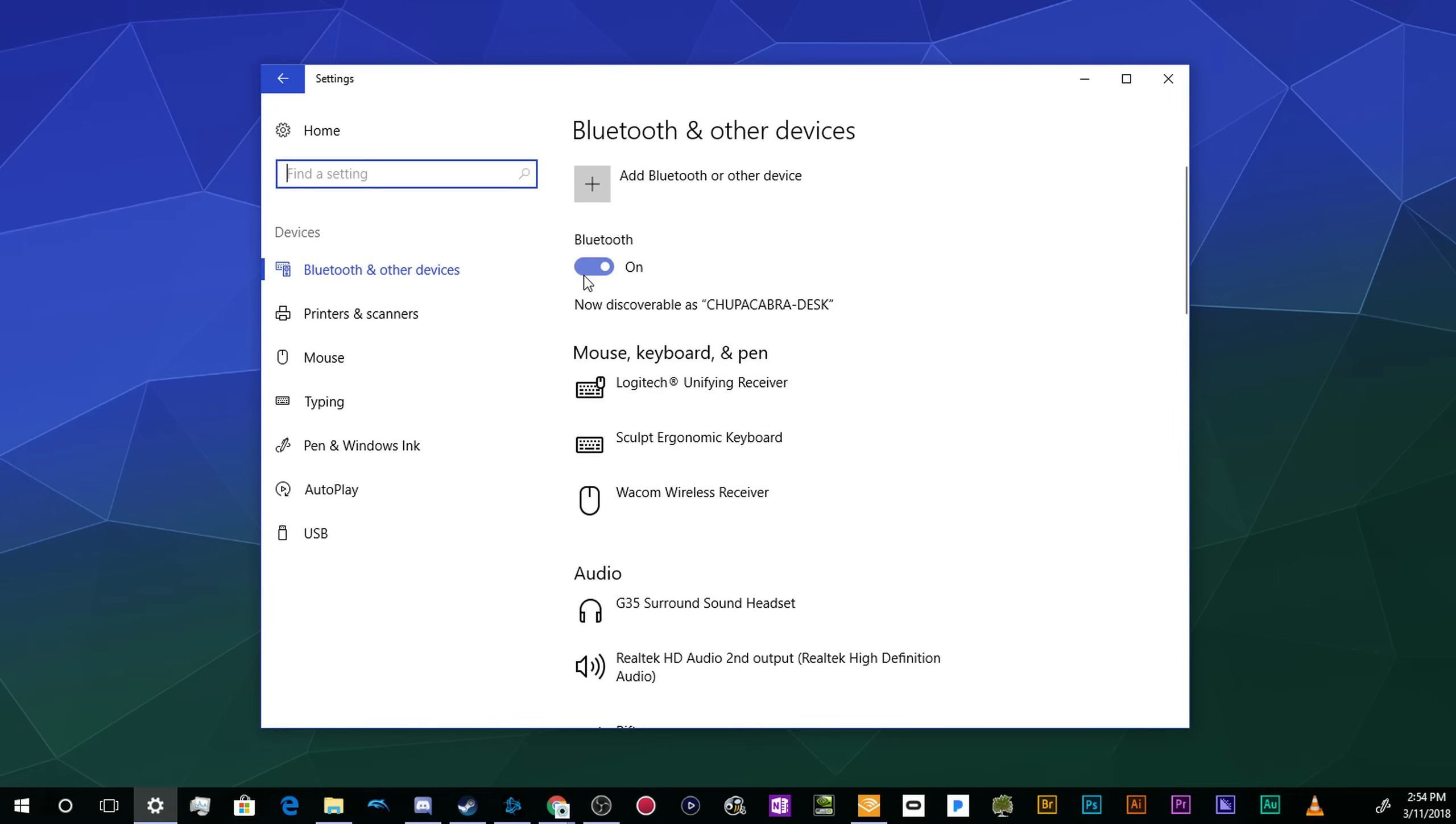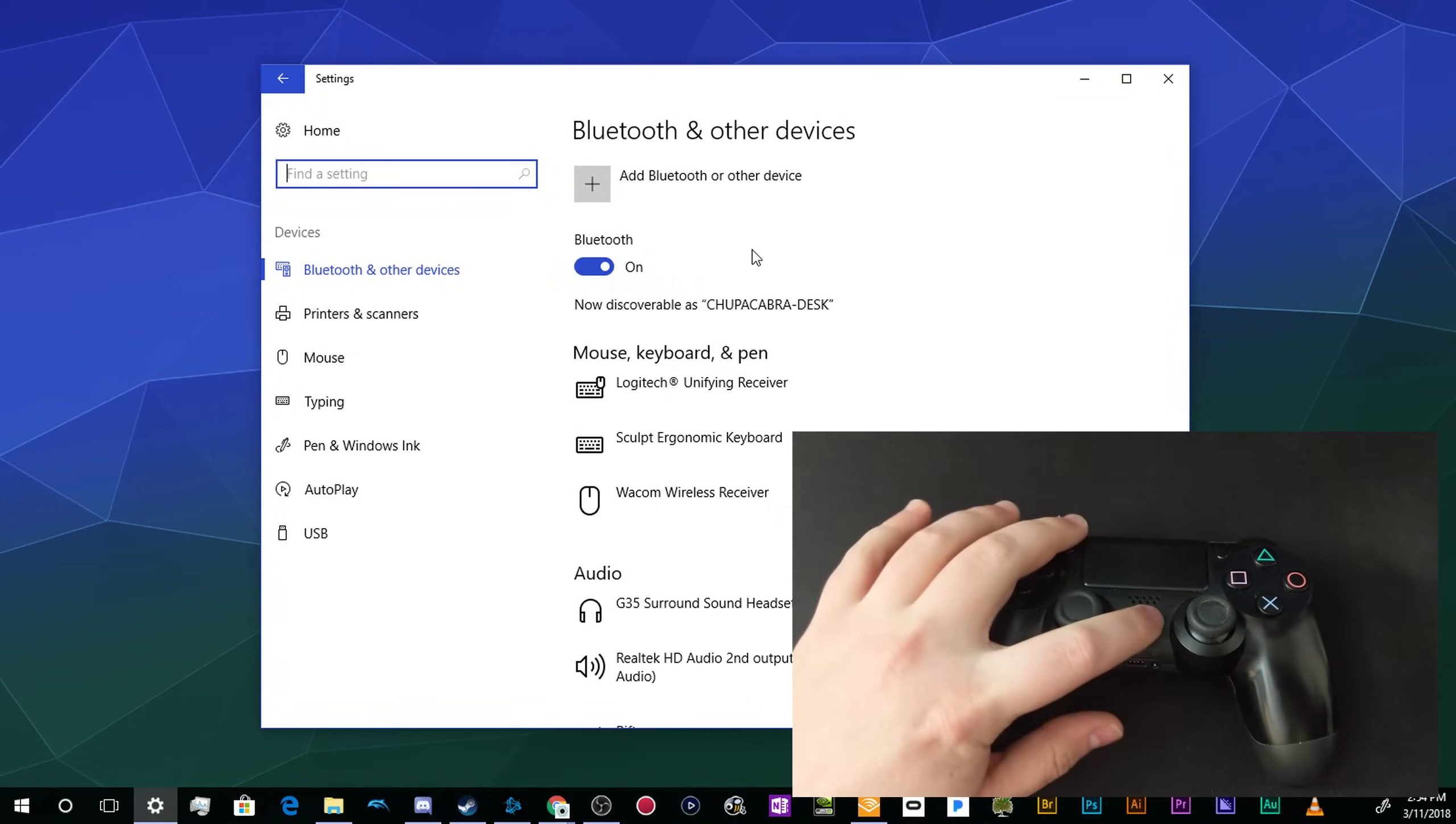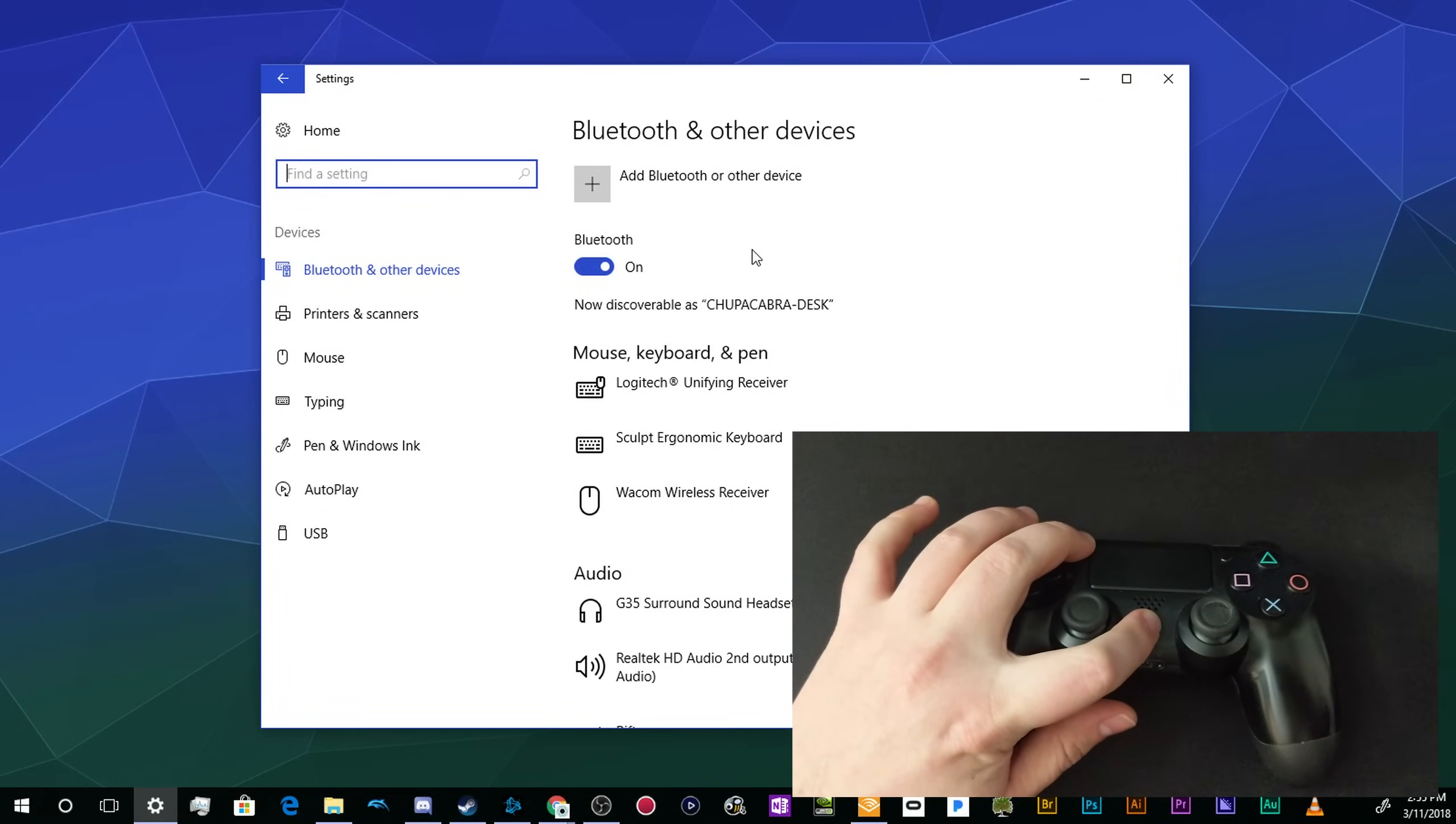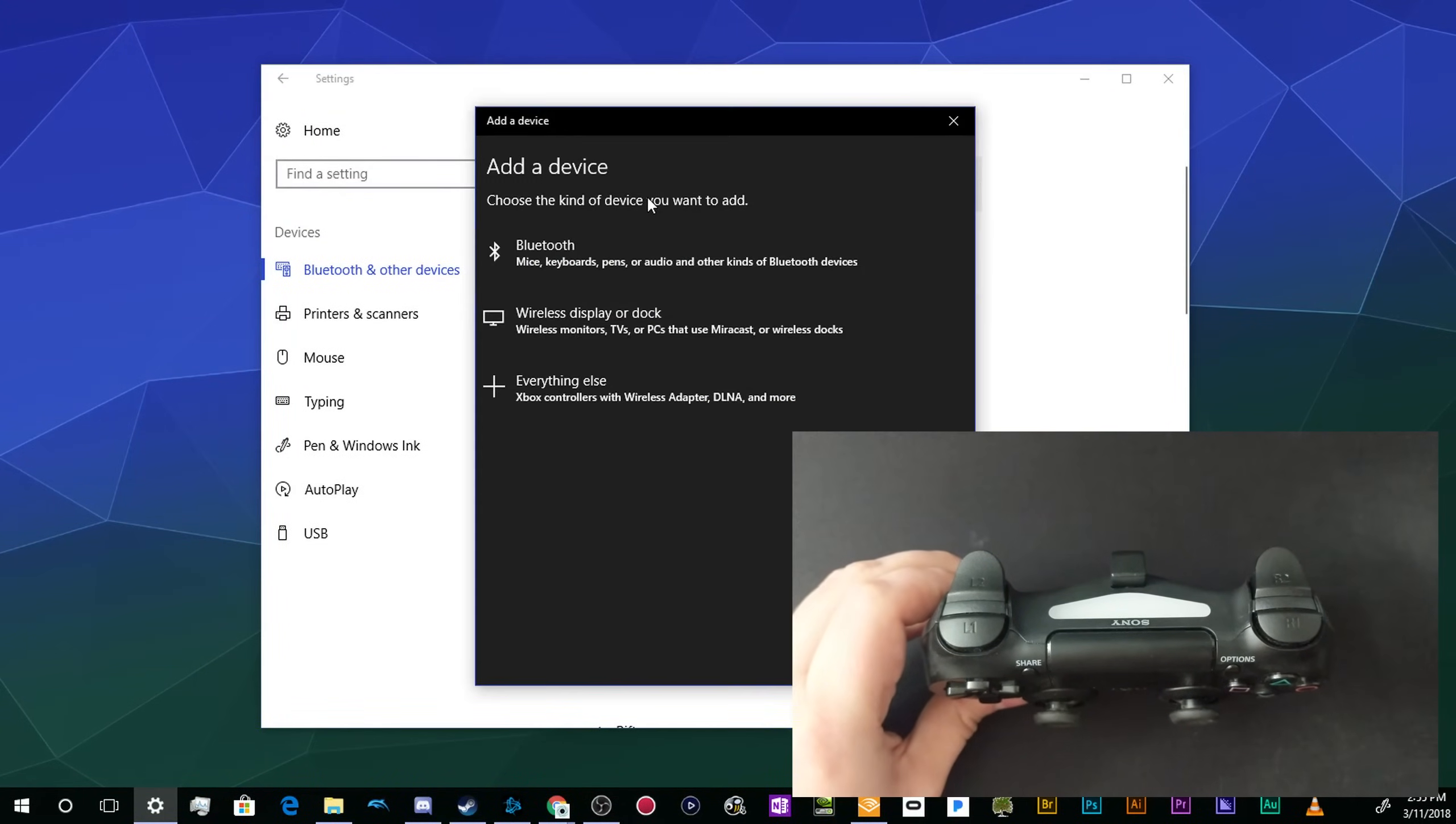Then you'll need to get your PS4 controller and get it ready to be found. Normally, when you pair the PS4 controller with your PlayStation, you would press and hold only the PlayStation button. But in order to make it discoverable to non-Sony devices, you need to press and hold both the PlayStation button and the Share button for a few seconds until the light on the back of the controller pulses very rapidly.